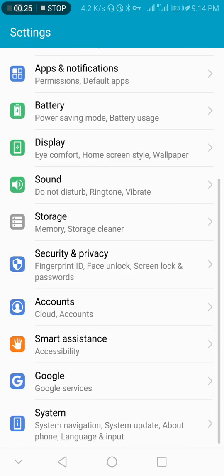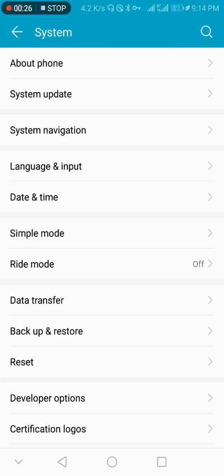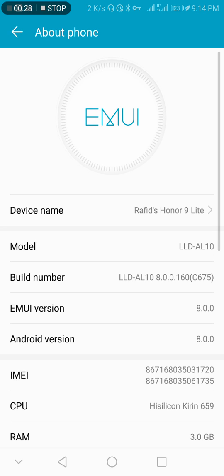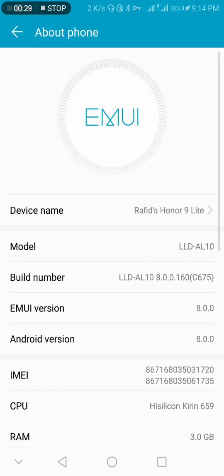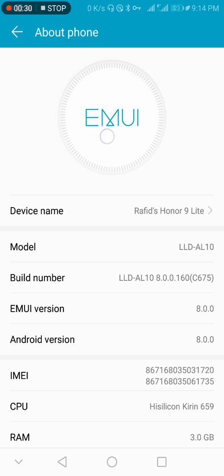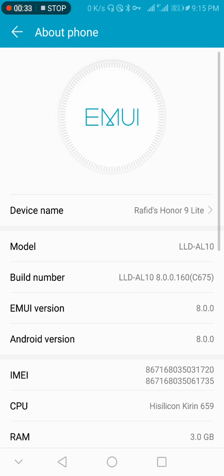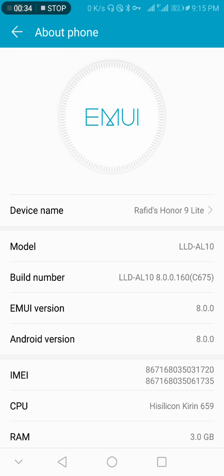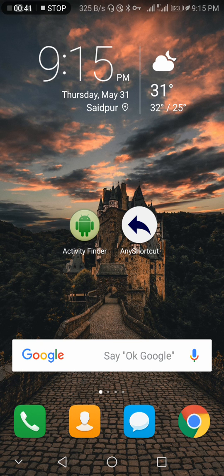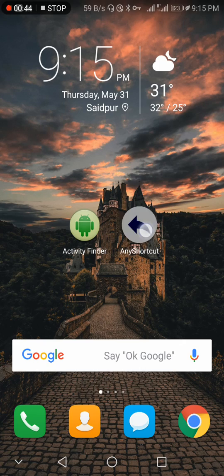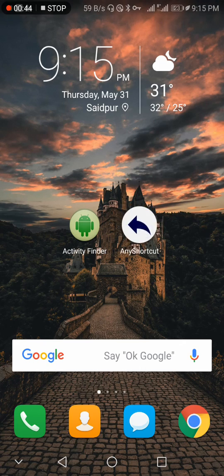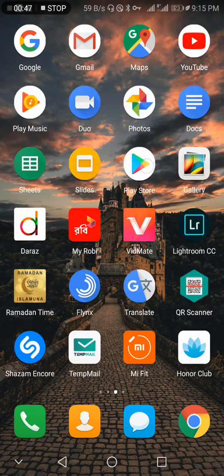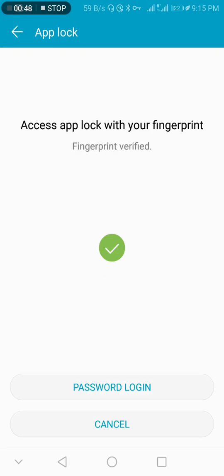I'm going to settings to show you. I have EMUI, it's a 10.9 Lite. First thing, you need two apps: Activity Finder and Any Shortcut. Now I'm opening Play Store.